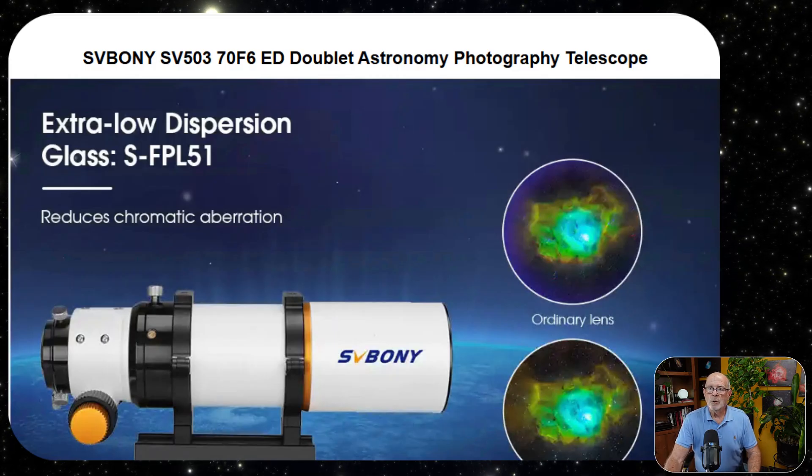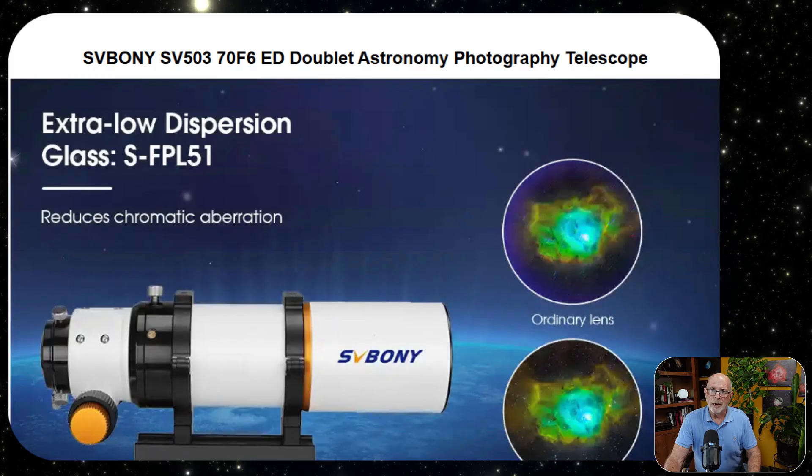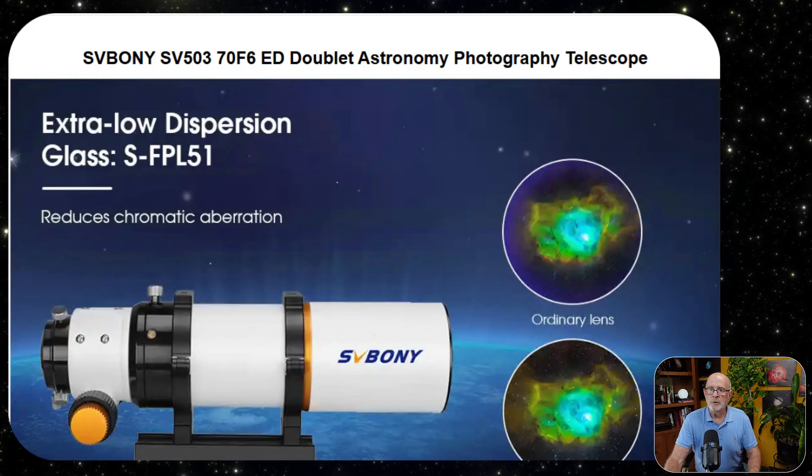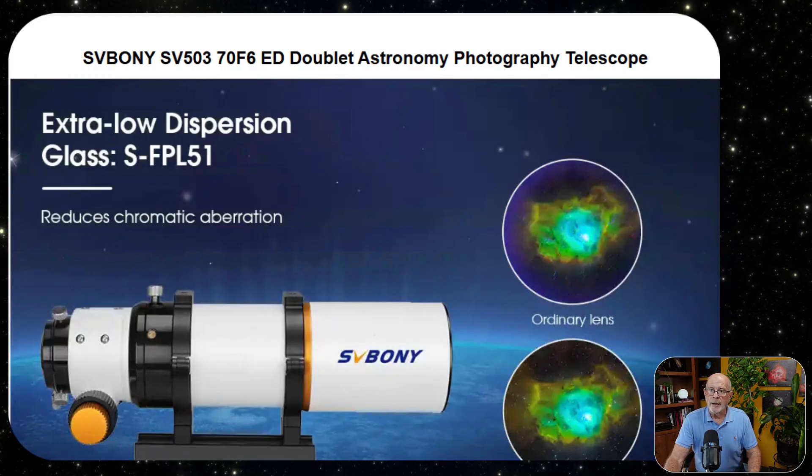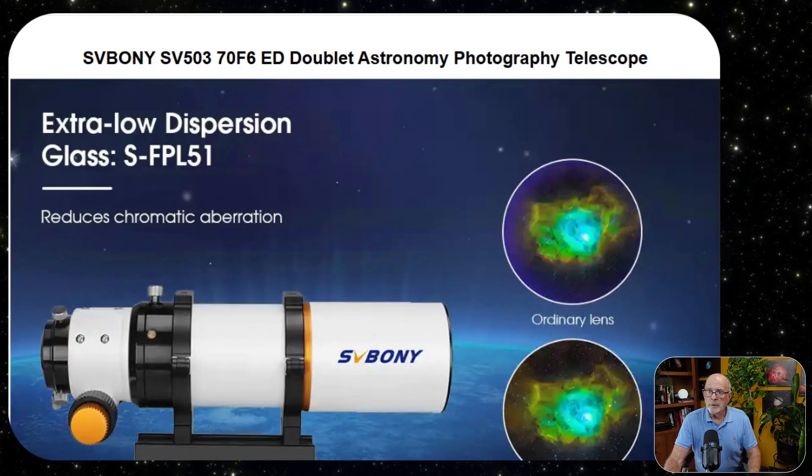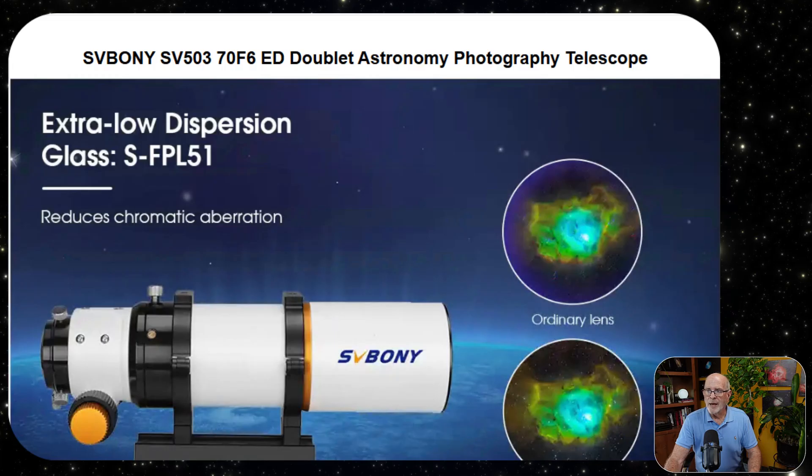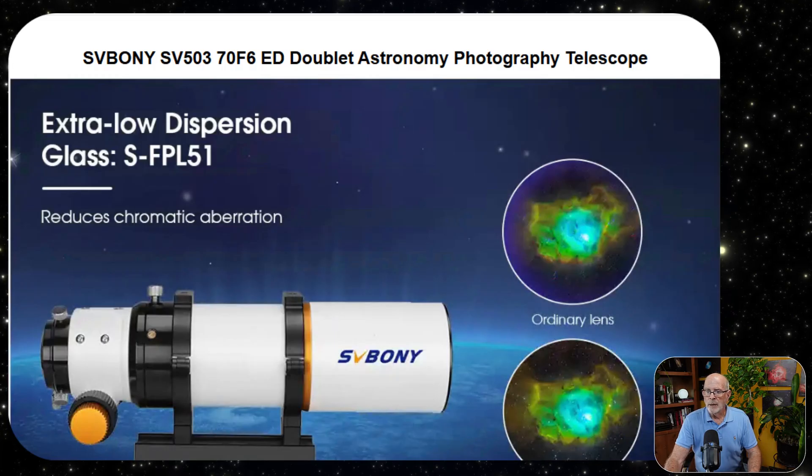It has extra-low dispersion glass, an SFPL51, and that really aids in reducing chromatic aberration.